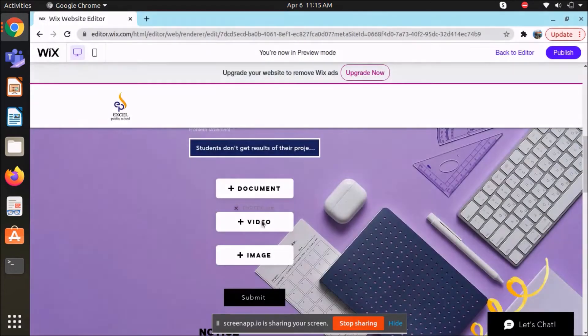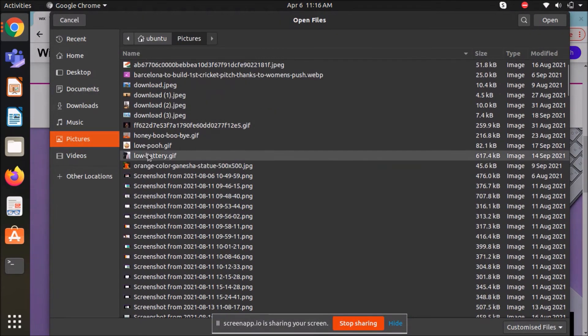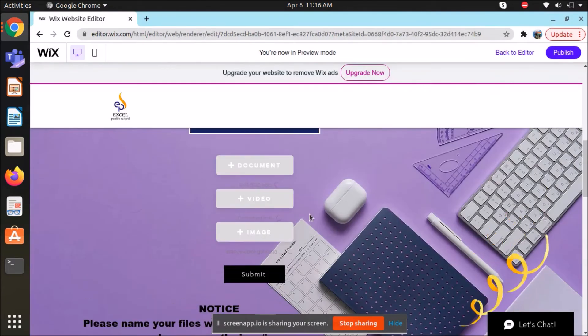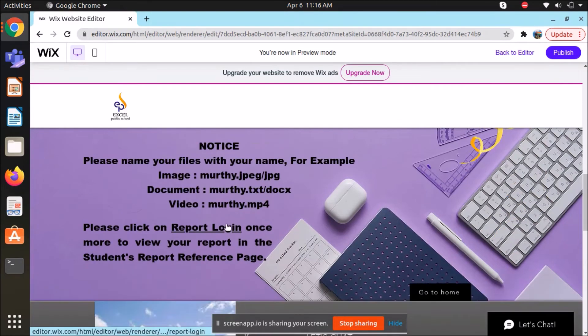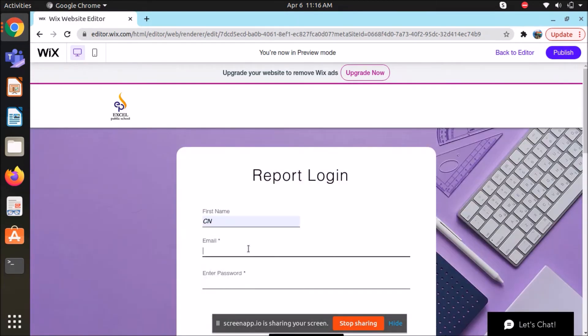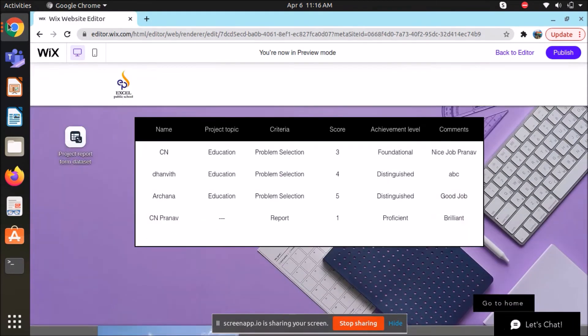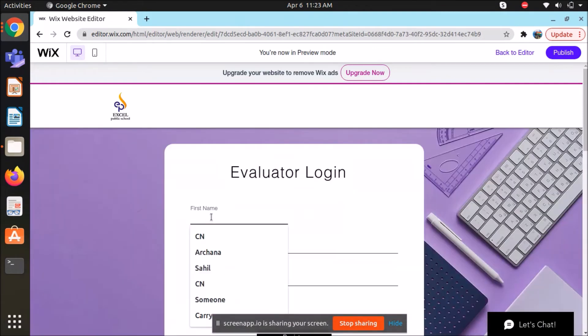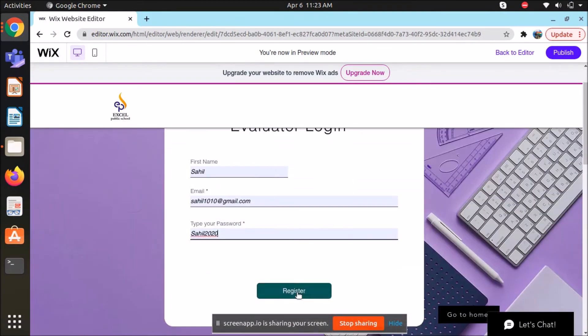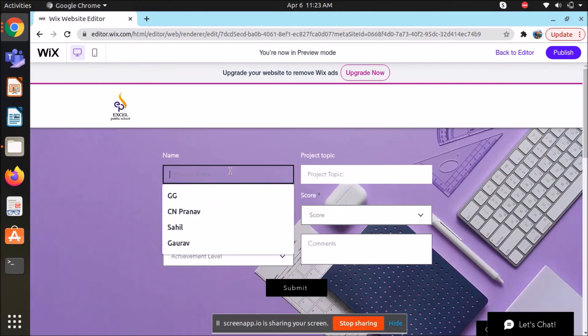Our website provides different links for different tutorials for students to learn different types of activities like creating apps, robotics, electronics, model making, tips for writing essays and scripts which is useful for students to improve their ATL projects.